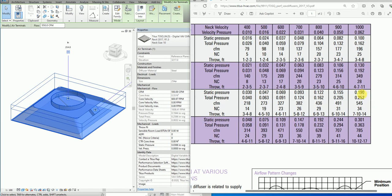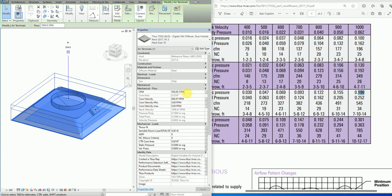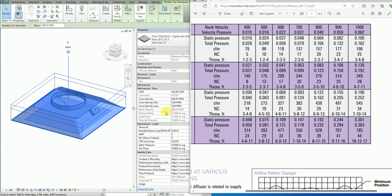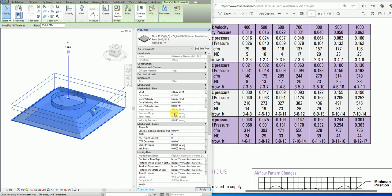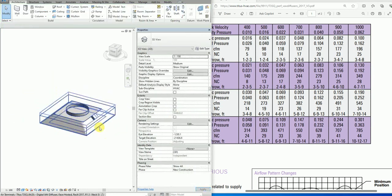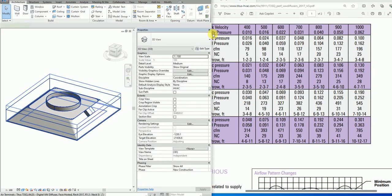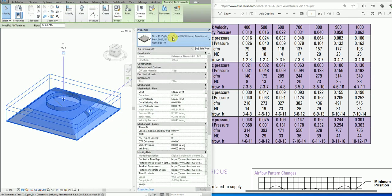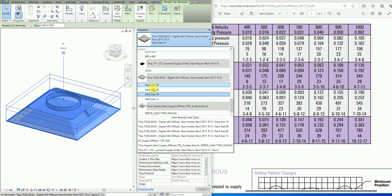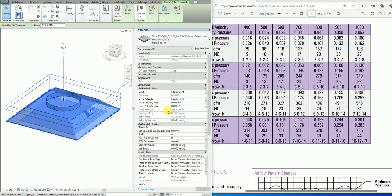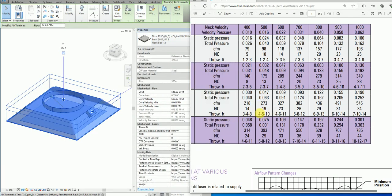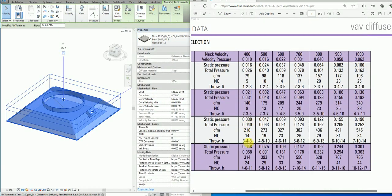At 550 I have the pressure drop of 0.194 and 0.190, which is fine. Let's go to the last size, which is neck size 12.